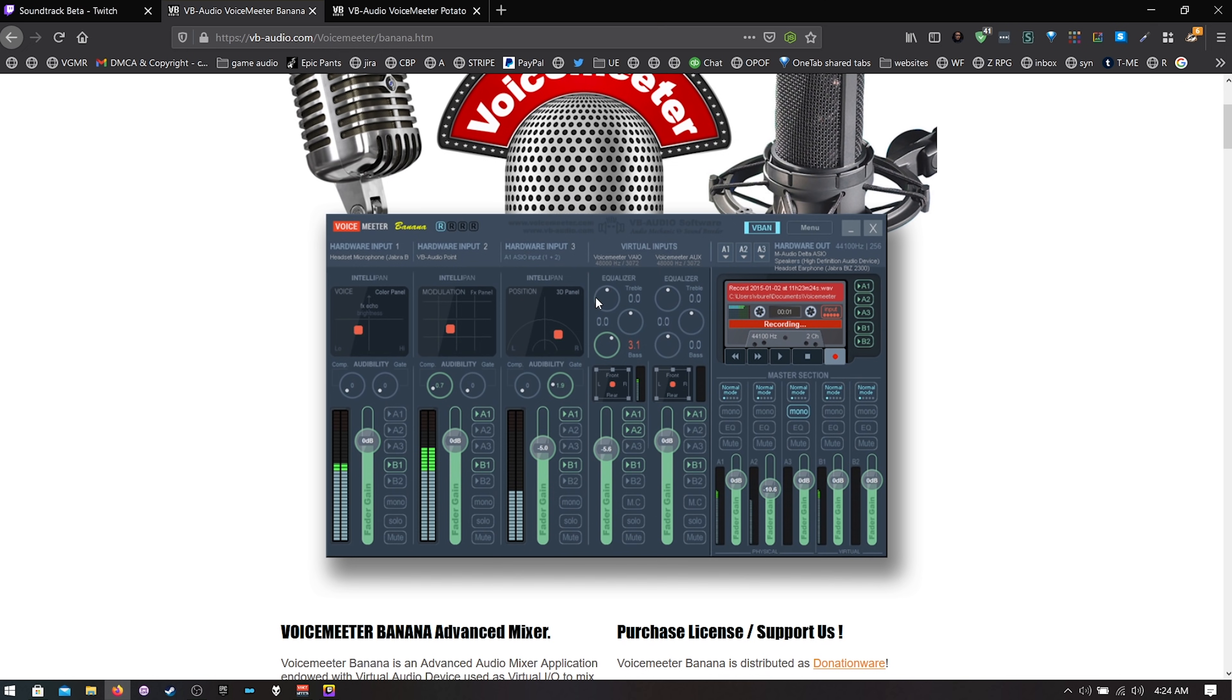Once you're finished it's going to ask you to reboot. So pause the video, close your browser, reboot and come back and let's get to the next step.